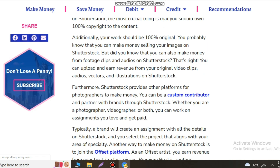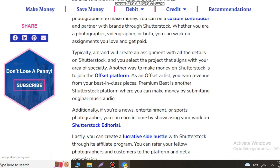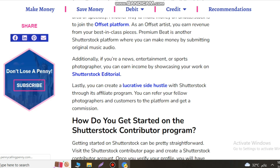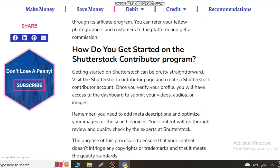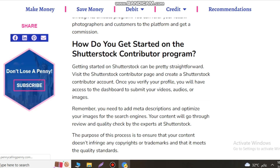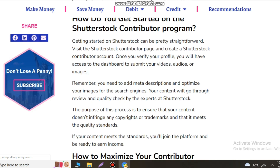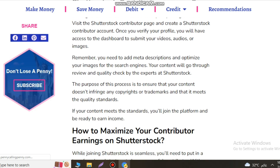Getting started on Shutterstock can be pretty straightforward. Visit the Shutterstock contributor page and create a contributor account. Once you verify your profile, you will have access to a dashboard to submit your videos, audio, or images.